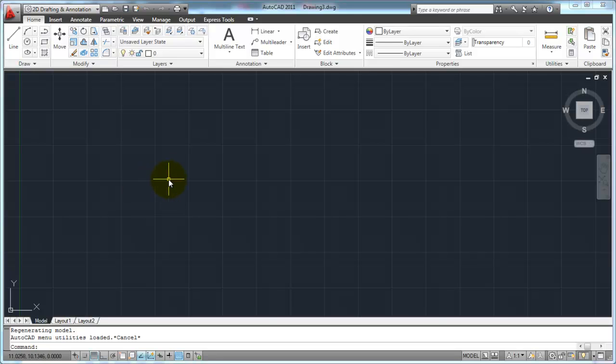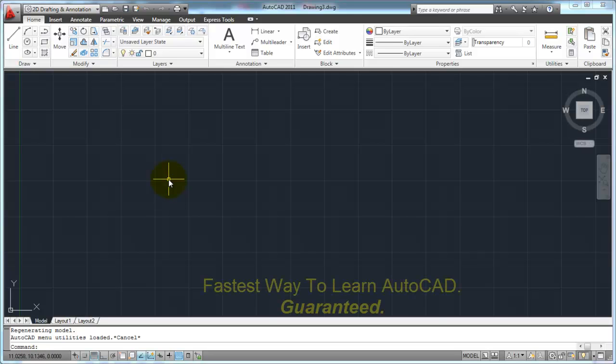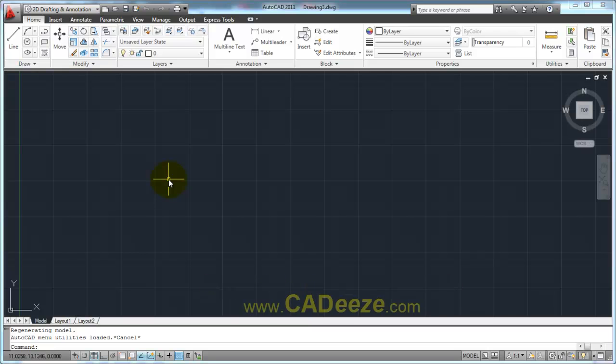Welcome back to CADease.com's AutoCAD 2011 series of tutorials. In this tutorial, we're going to talk about making your drawings more precise by using AutoCAD's object snaps, or O-snaps, as they're called.